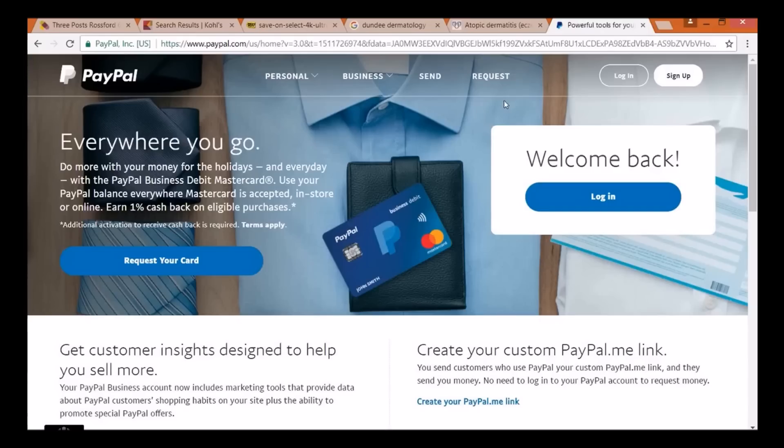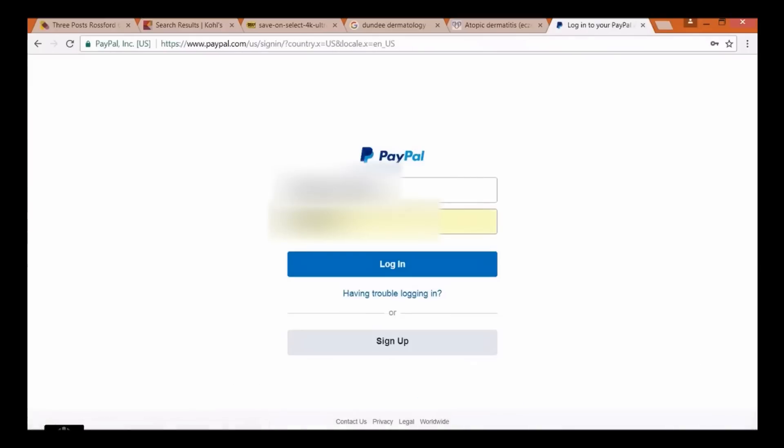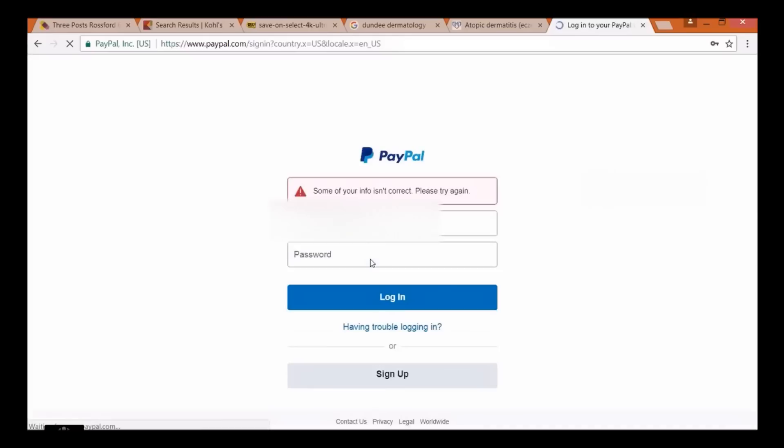Sometimes, it's not that simplistic. You can go into your credit card or, in my case, PayPal, because that's the account I use. Log in.